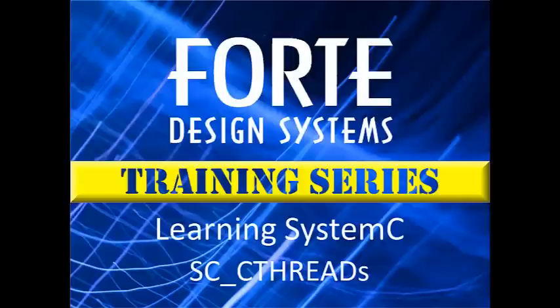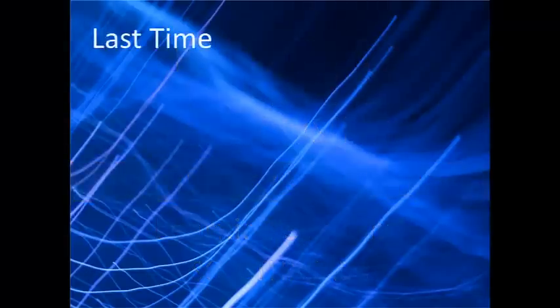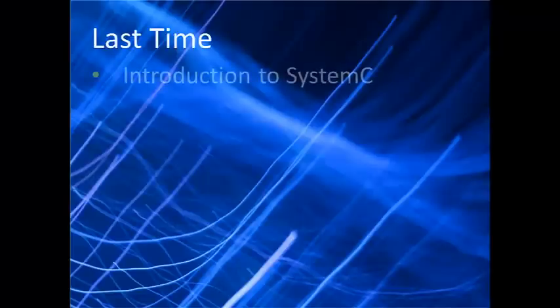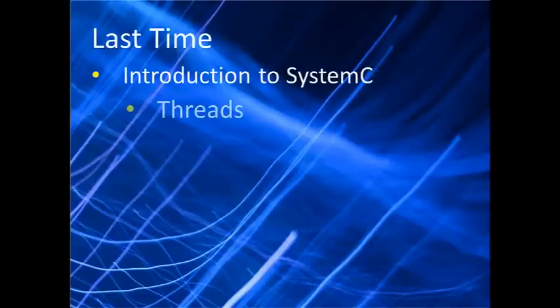Hello, and welcome to the next installment in the Forte Design Systems SystemC video training series. Last time we got an introduction to SystemC and learned about the various types of threads.